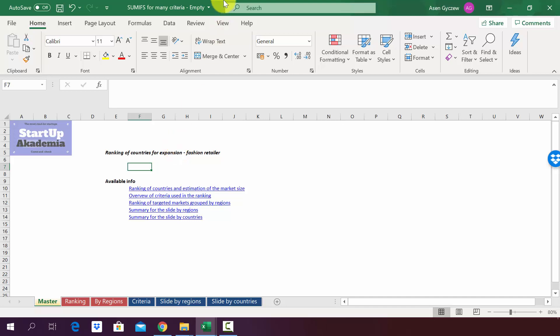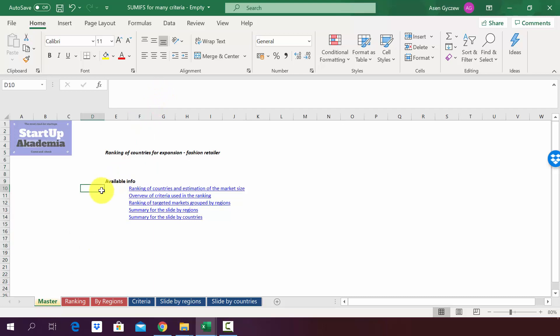So please open the file attached to the lecture which is called SUMIFS for many criteria. As always, in the master sheet you will find a table of contents.